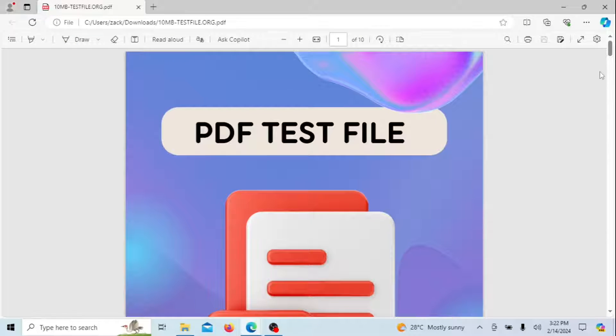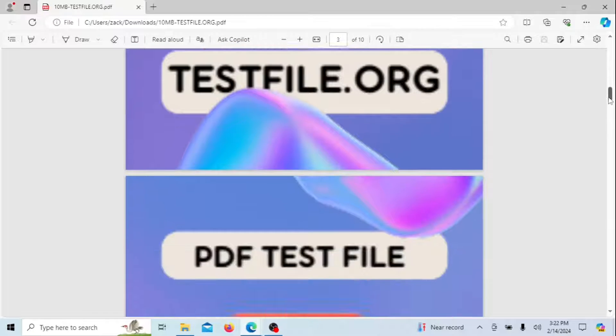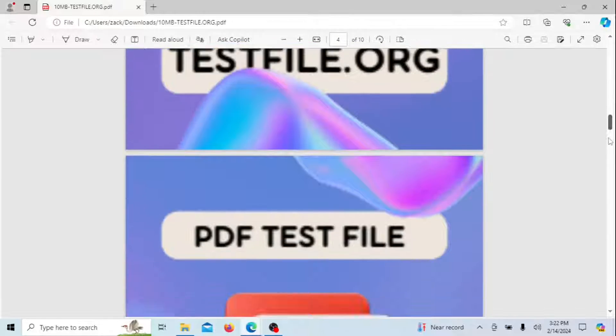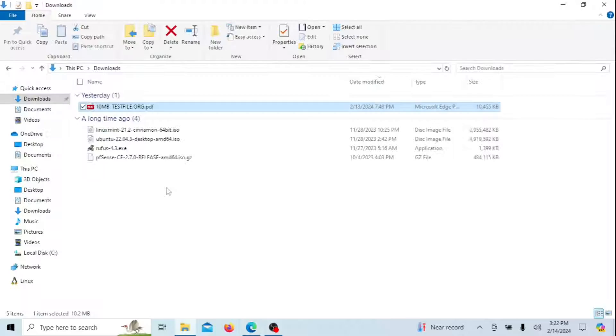As you can see, the PDF file has opened in Microsoft Edge though I have a PDF viewer installed. You can change this setting easily.